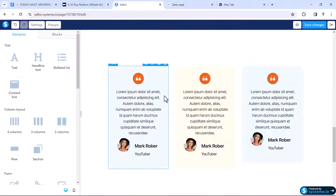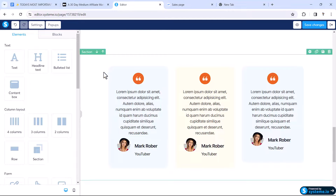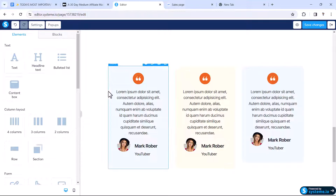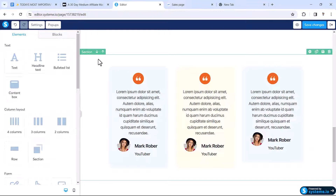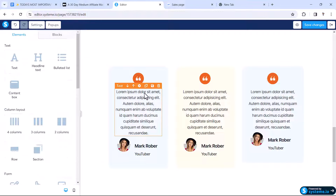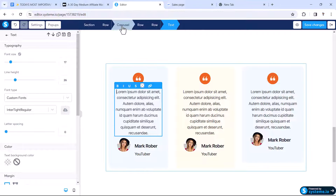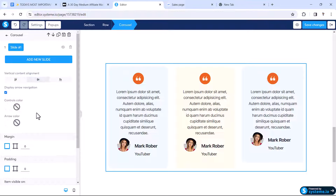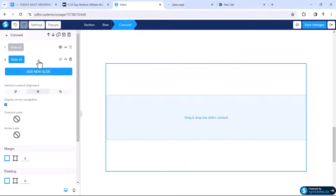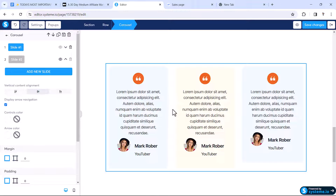Creating the slider is very simple. Click the sections, select the carousel element, and here you can see it currently has one slide. Click Add New Slide and a new slide will be added. Now we need to copy the first slide content into slide one, but we can't just copy-paste directly inside here.